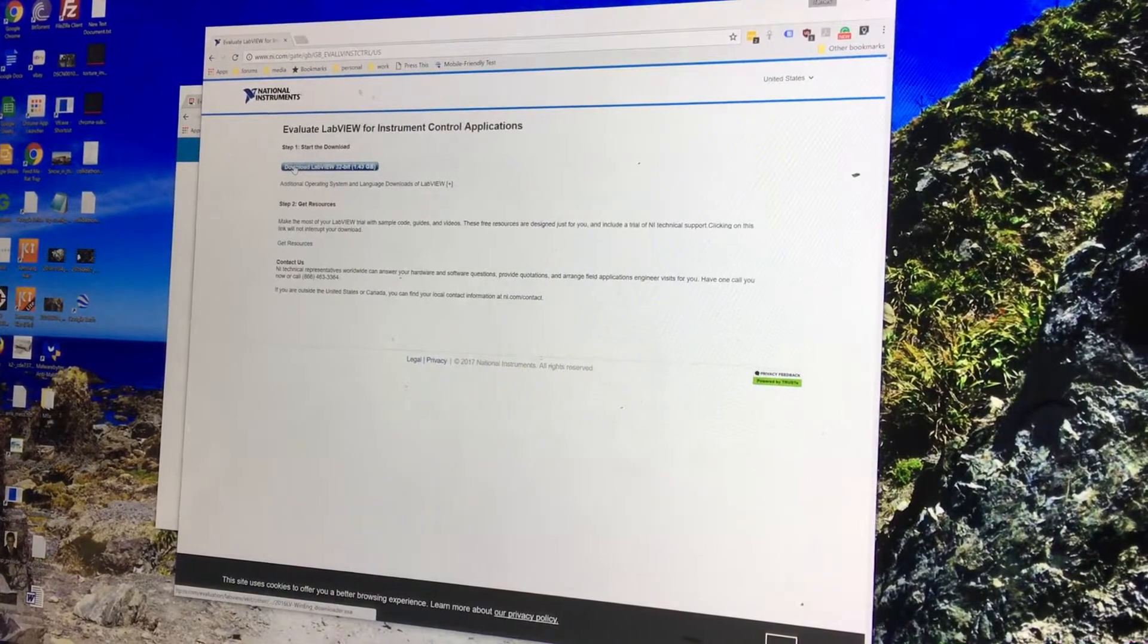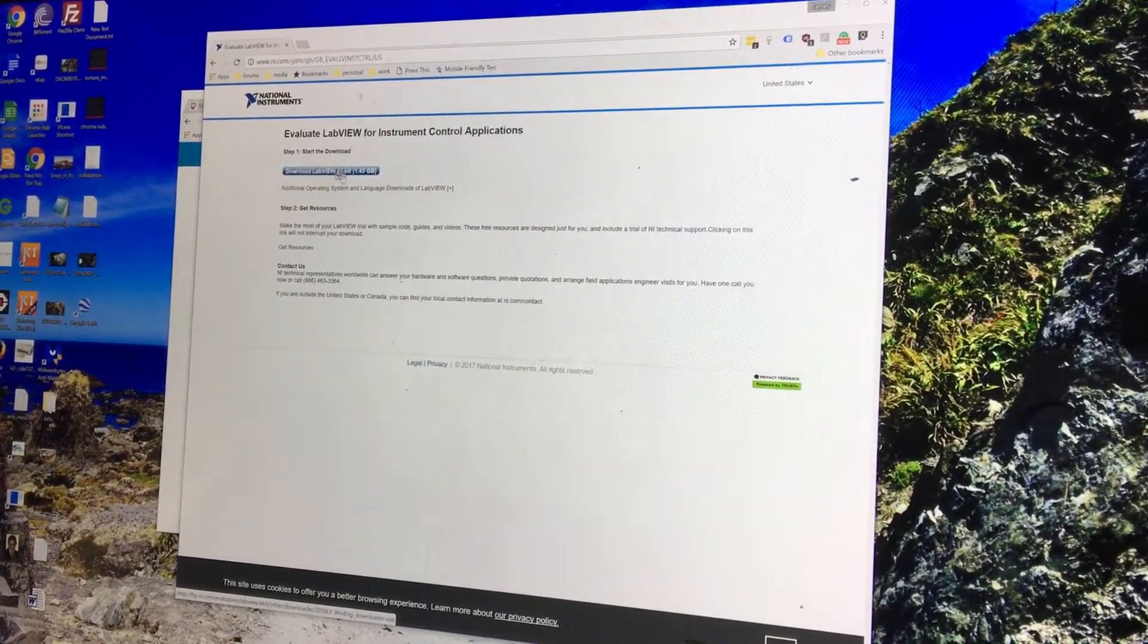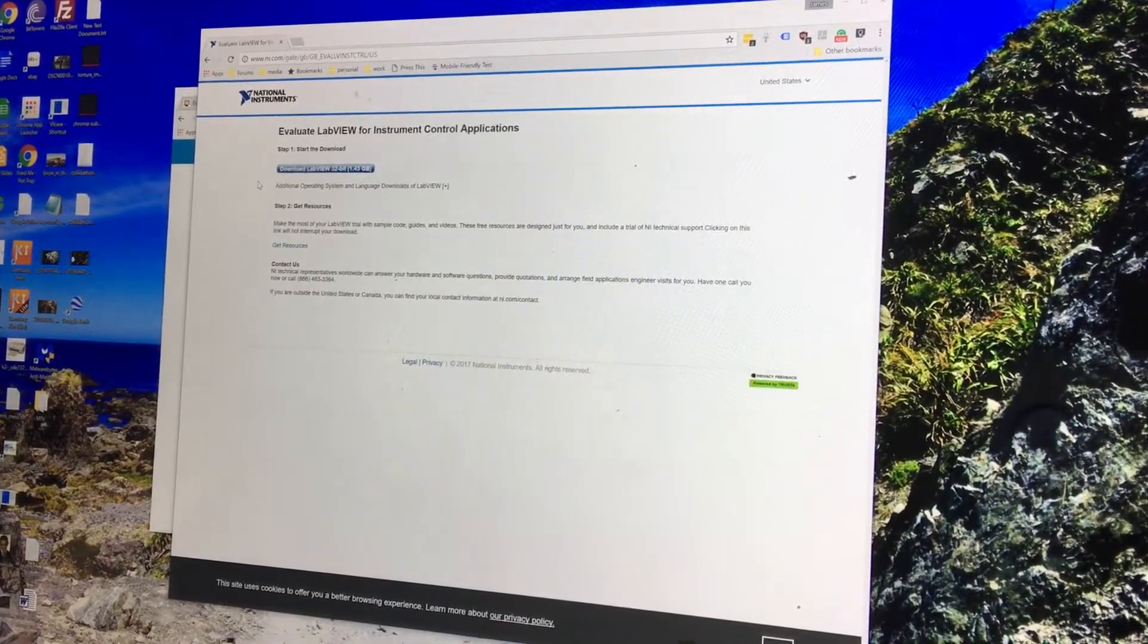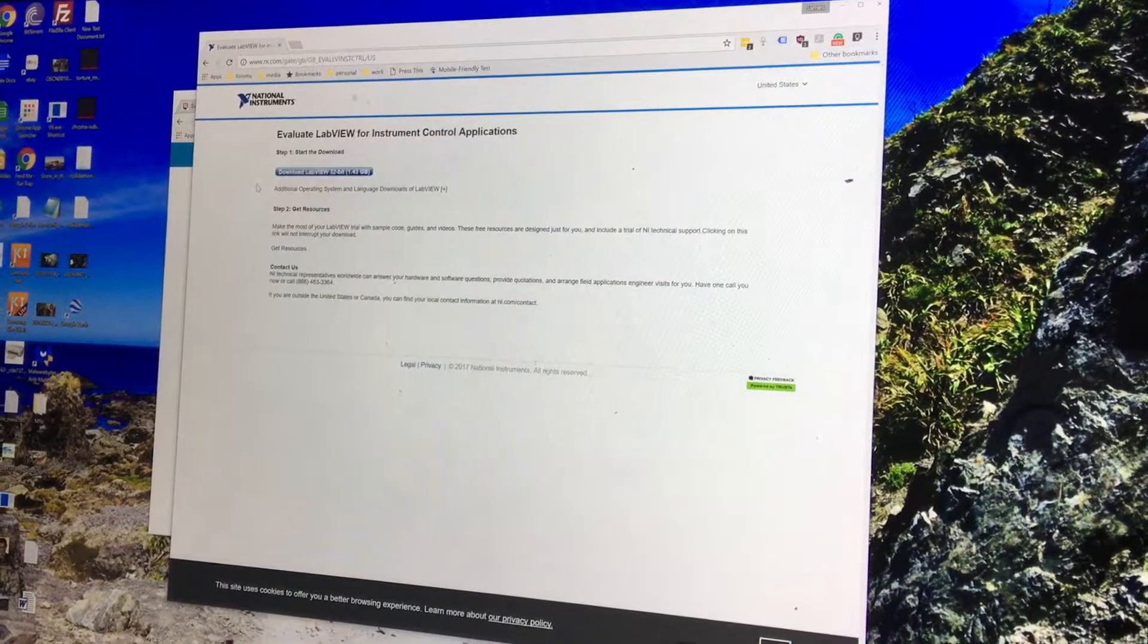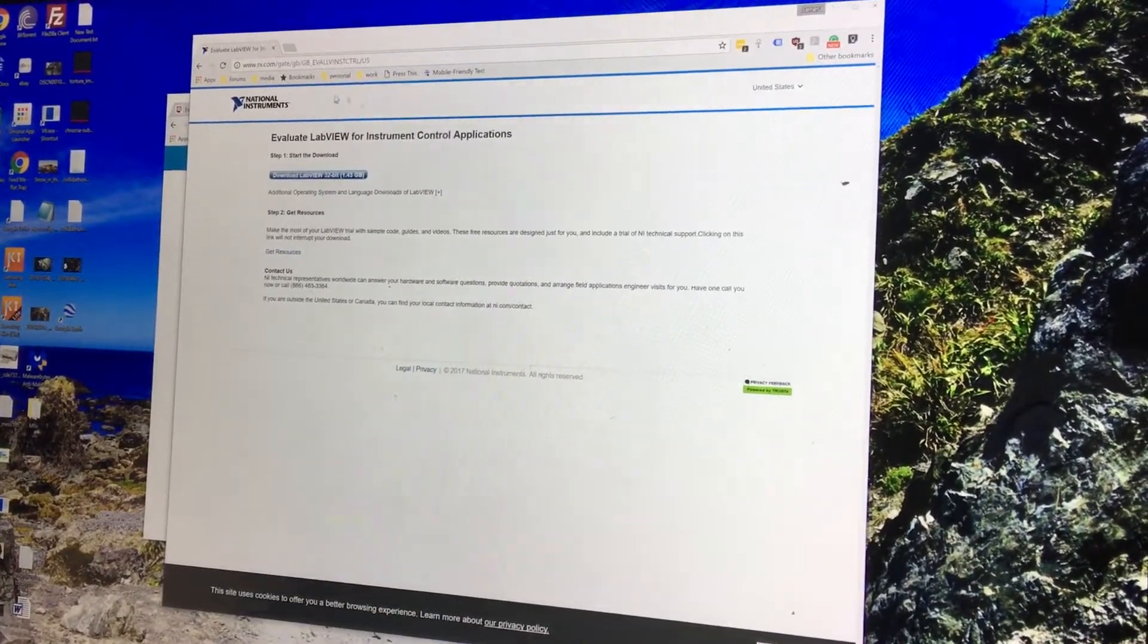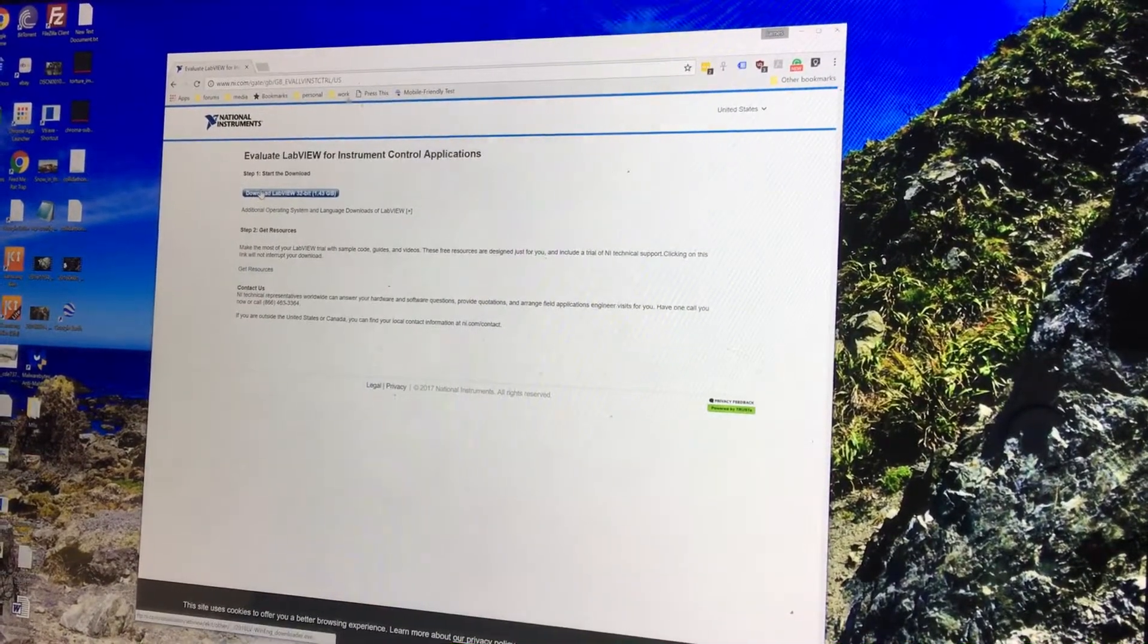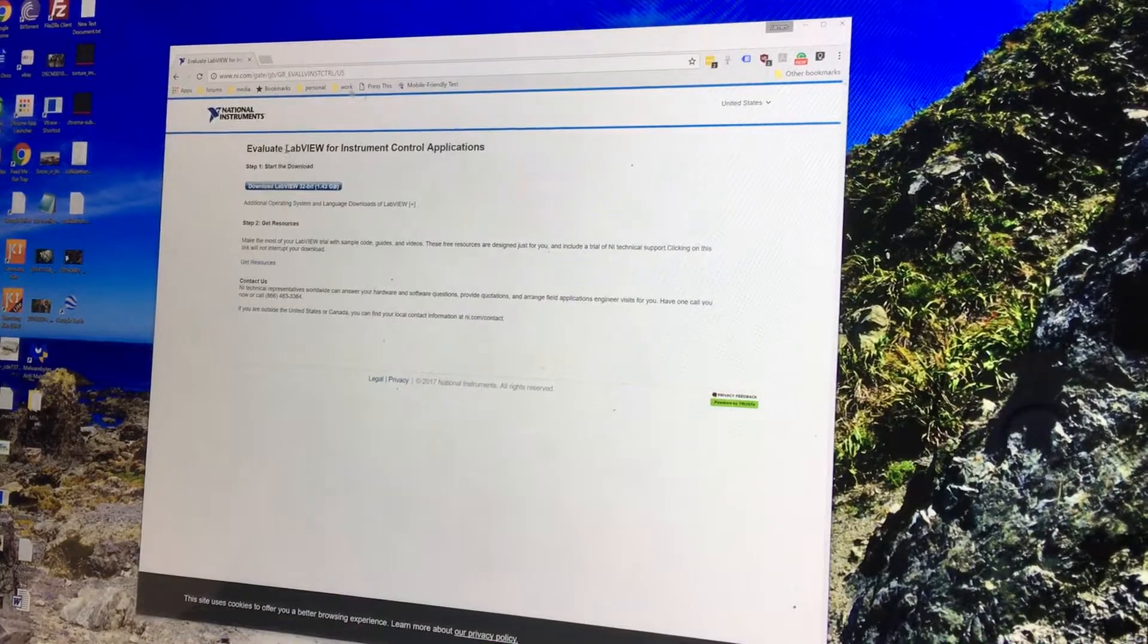Once you get past making your login for NI.com, then you'll get this Download LabVIEW 32-Bit. It is a 1.43 gigabyte installation. I recommend installing 32-bit LabVIEW. Don't do 64-bit LabVIEW. This is a 64-bit machine that we're operating on. I run 32-bit LabVIEW.